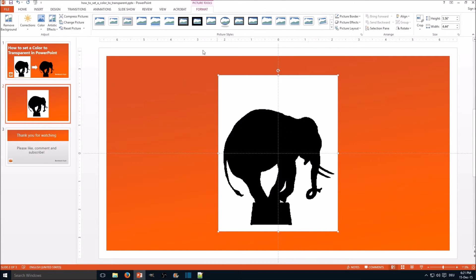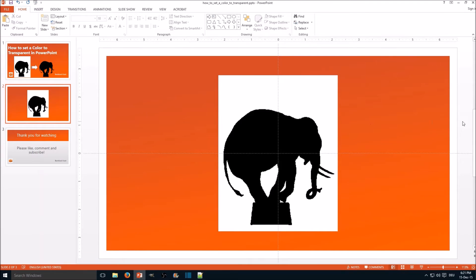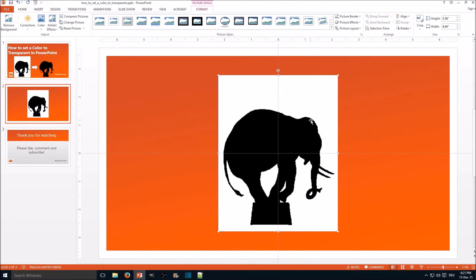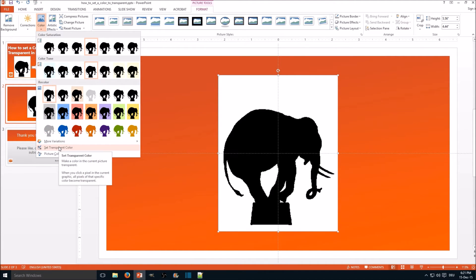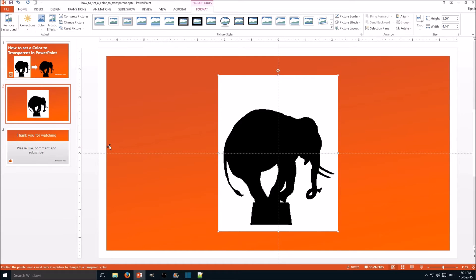If not, like for instance if you lose the focus on the picture, just click on the picture and select format, go for color, and right down there almost at the bottom, set transparent color.